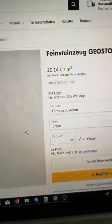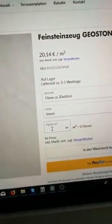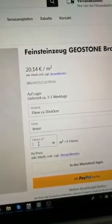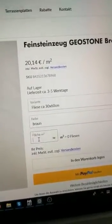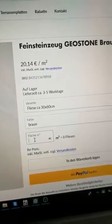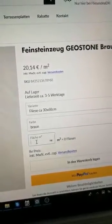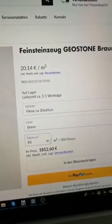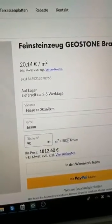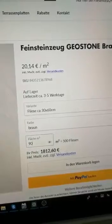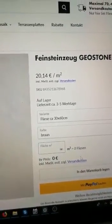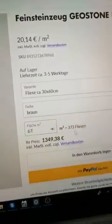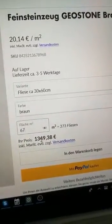I just want to make a quick video showing you what deep program did for me. I'm selling tiles and the customer can type in how much square meters they need — let's say 90 for example — and as you see it directly calculates how much tiles you need and what they cost. Let's type in 67 and as you see it directly calculates the right amount of tiles and the correct price.